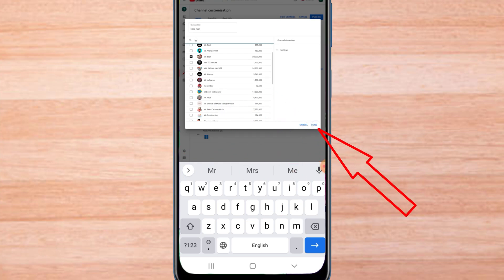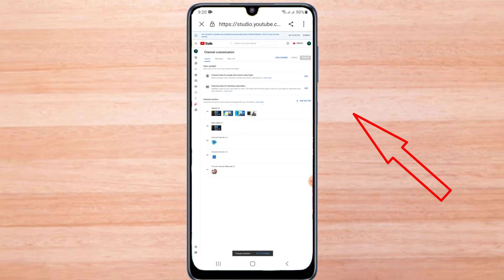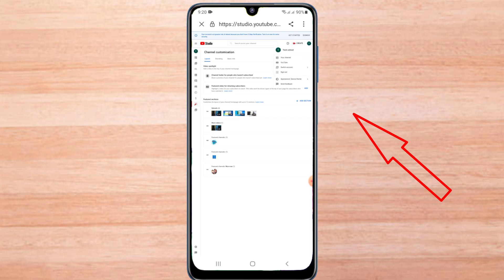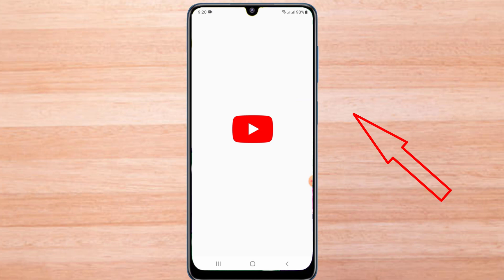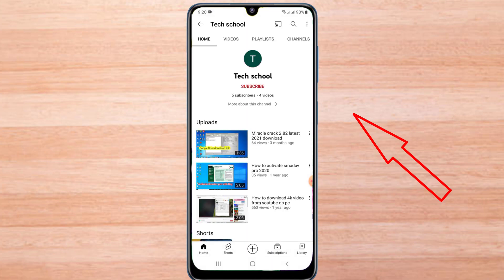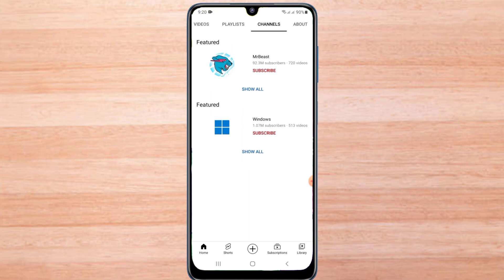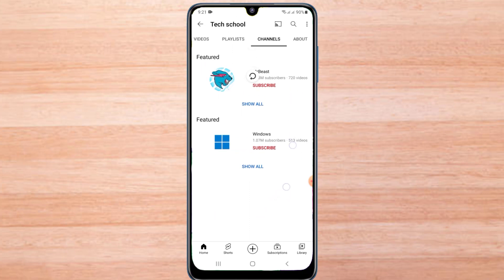Now it's done. Then click on public. Now it may take a while for the channels to be added here. Then click on that.